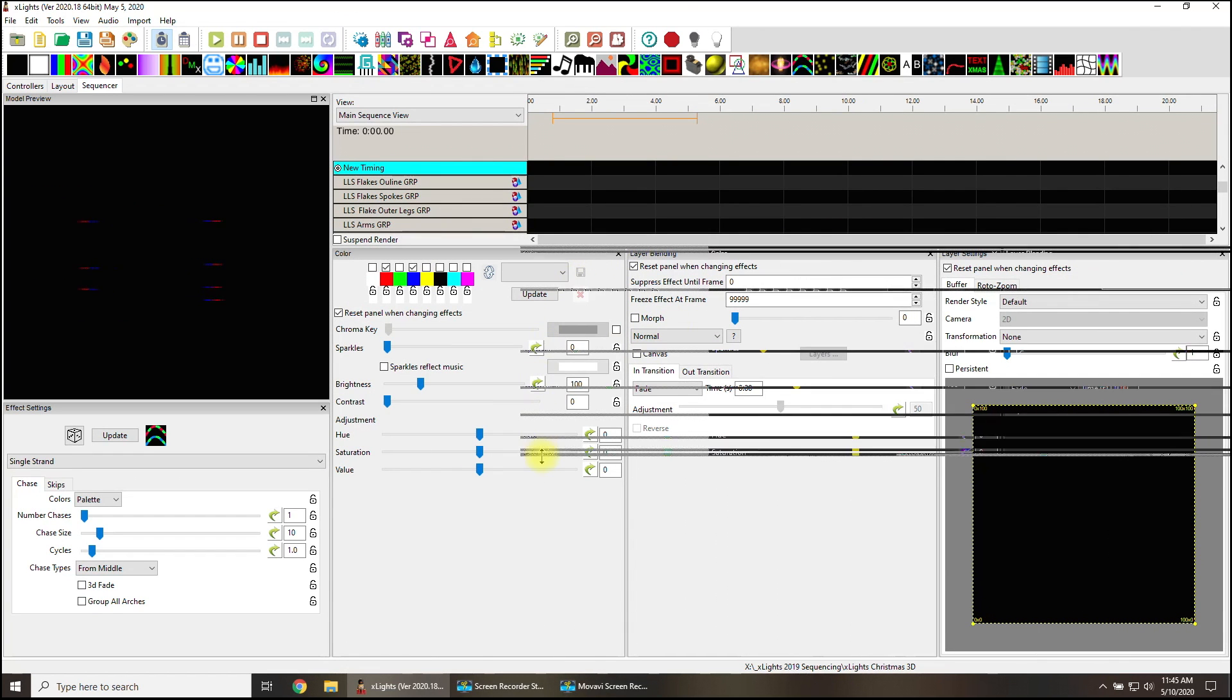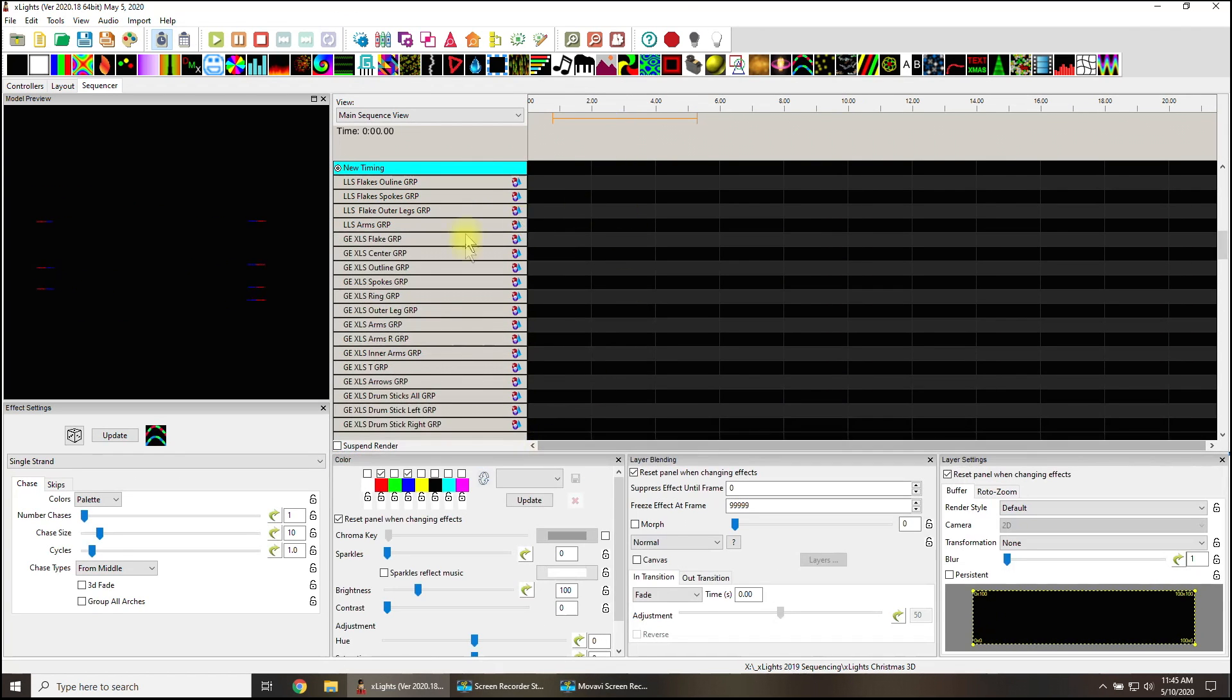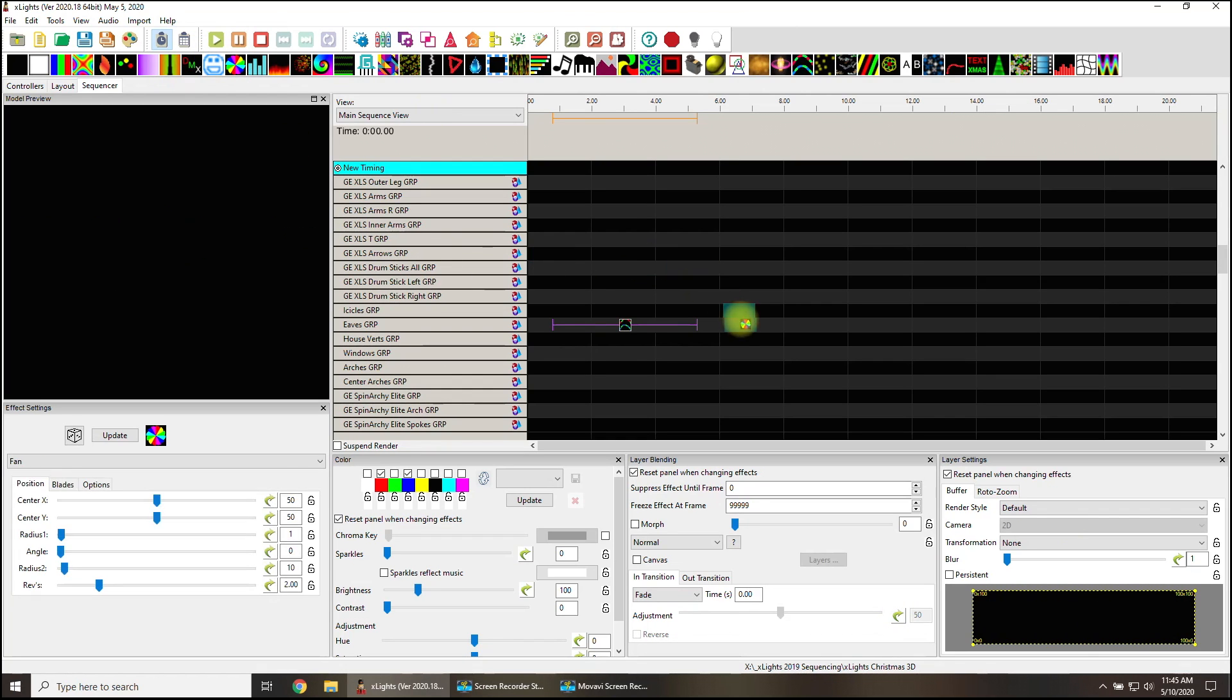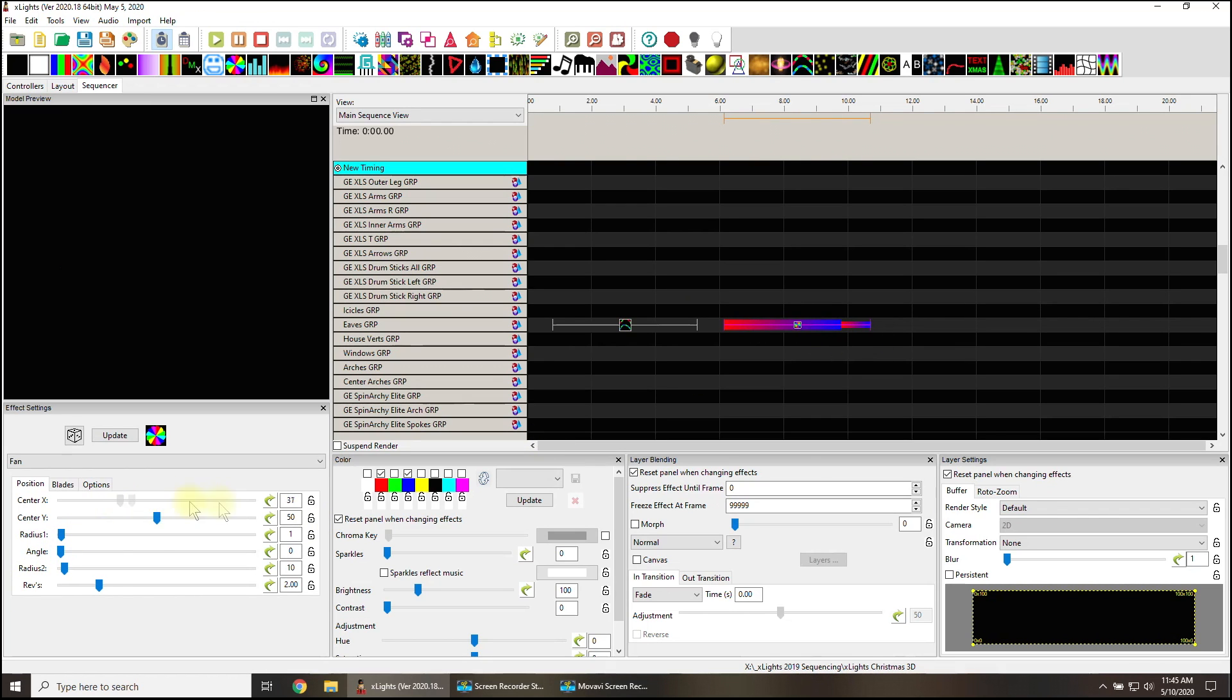Why should we make you always go in here to an effect and have to adjust the buffer just to get it to zoom left or right? Or why should we expect you to go in here and adjust the X-Y coordinates just to get it centered? No, no, no, no.